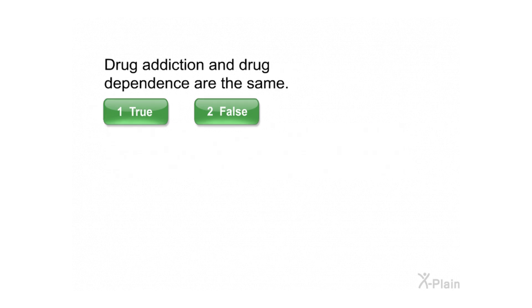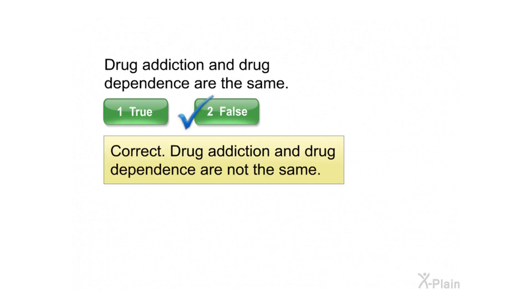Drug addiction and drug dependence are the same. Select true or false. Correct. Drug addiction and drug dependence are not the same.